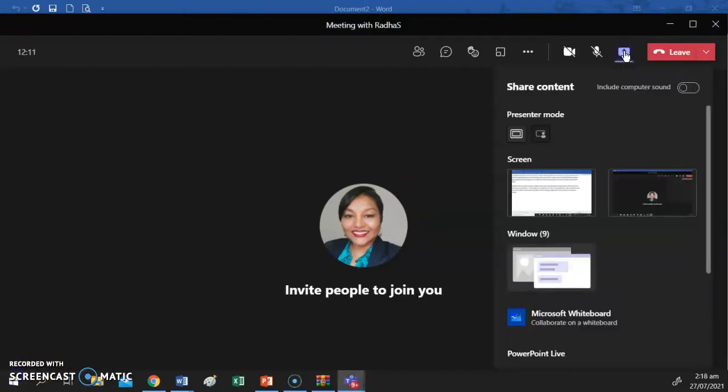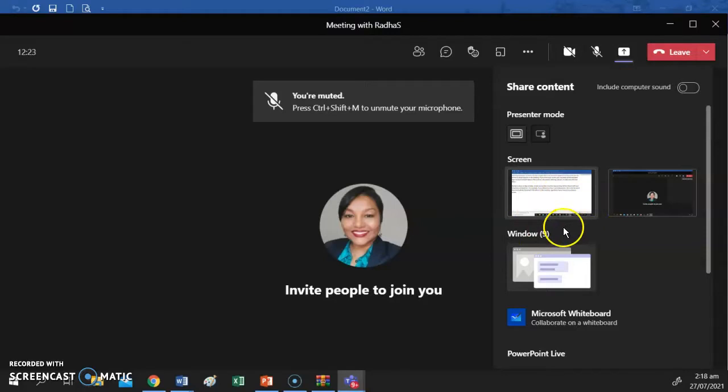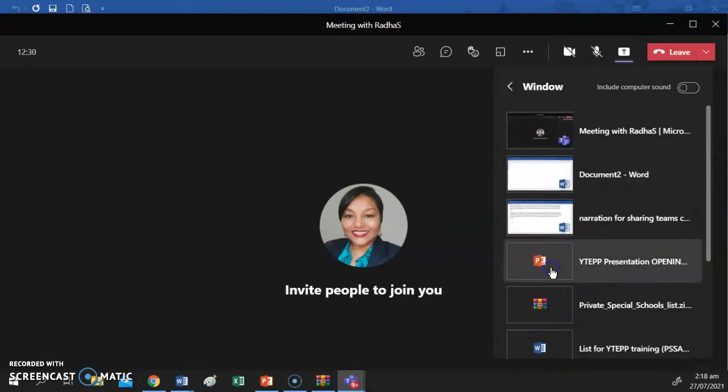Depending on what you have to share, we may also decide to share an app window. This simply means that only the app window will be shared and whatever is contained within that window will be shared with the other participants in the meeting. So, let's look at whatever windows we have open.